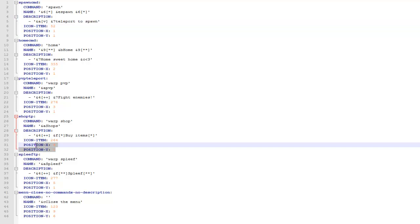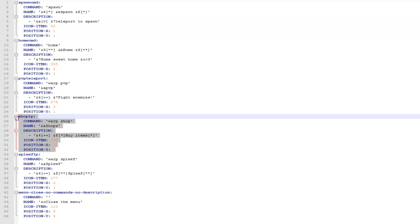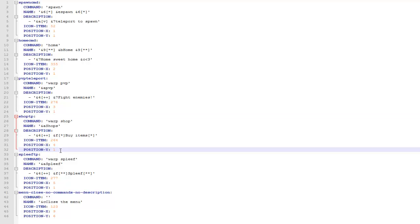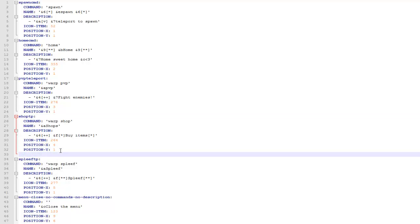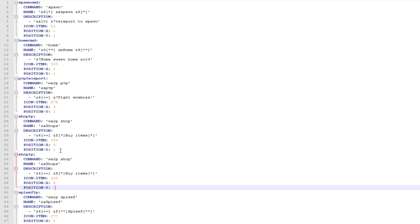So basically this is the default config and it's all changed in here. If you want to add another item just copy and paste an original one. Make sure it's all inline and then just change the information.